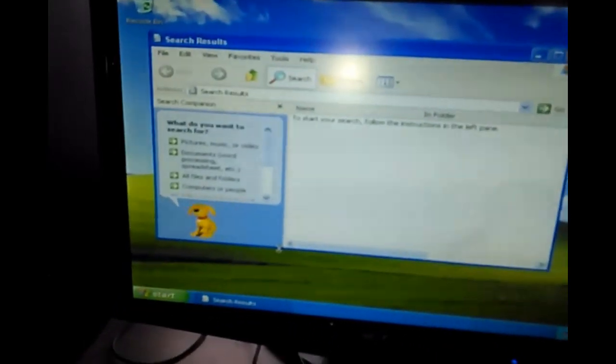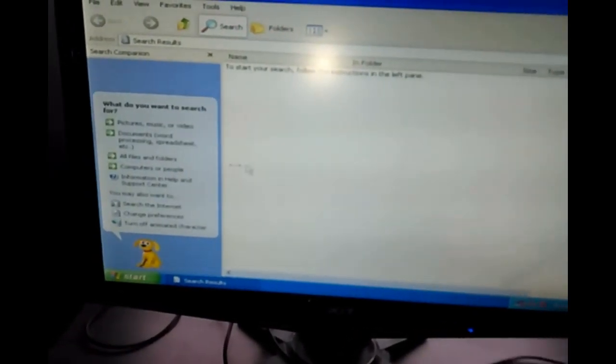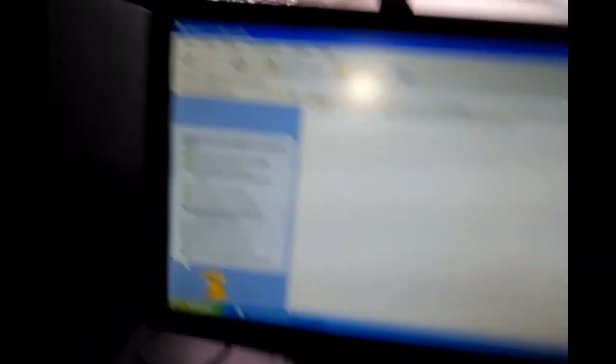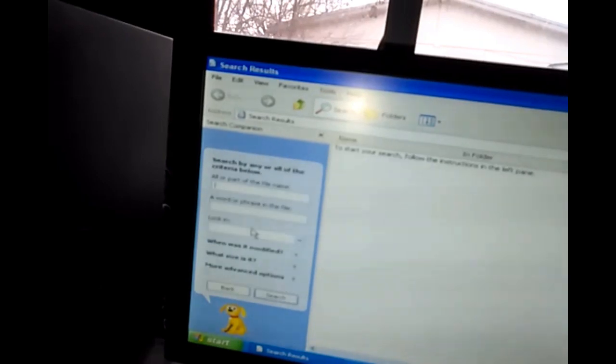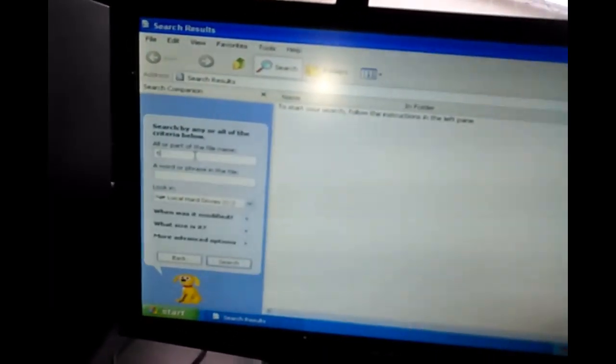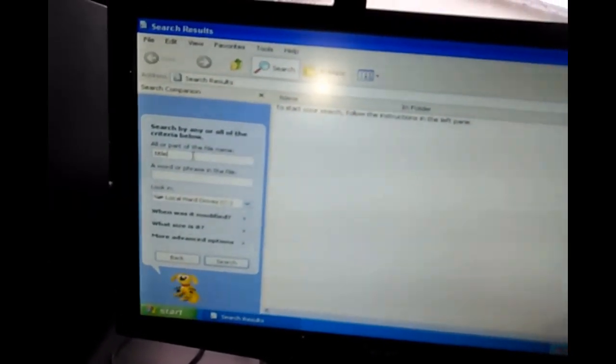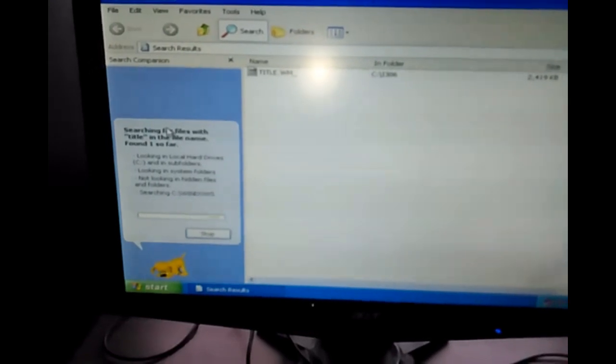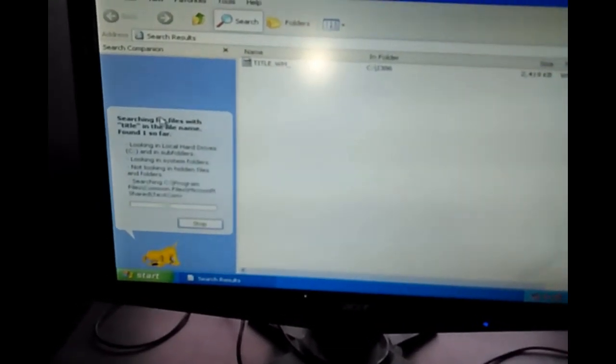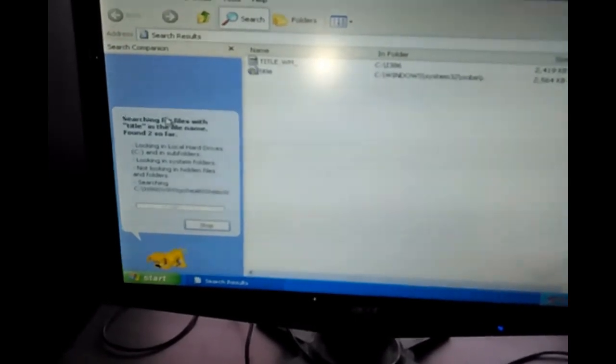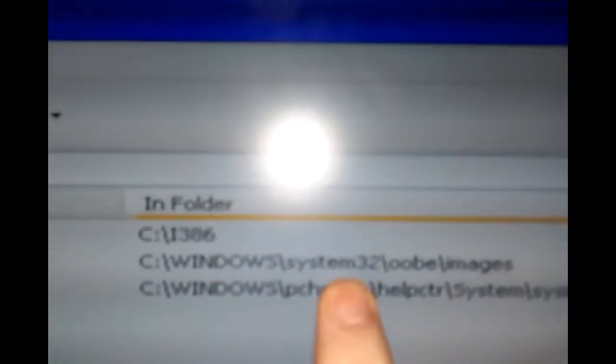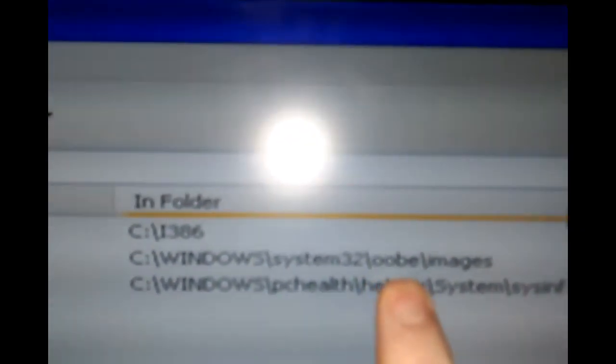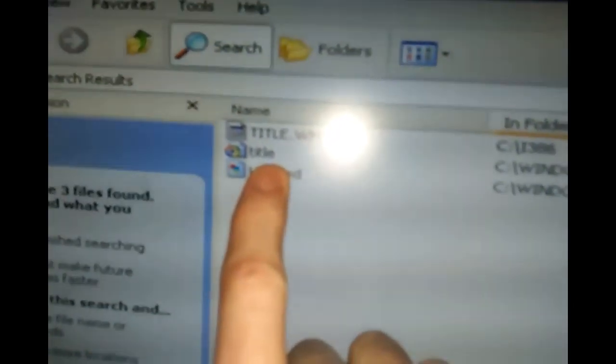I go to search on the top start menu, and then I go to all files and programs. Click up here on the top, type in 'title', and you can see there is an audio file says title. And this is a directory folder where it's at: Windows\system32\oobe\images. That's the file that you need to get if you wanted to listen to that file.